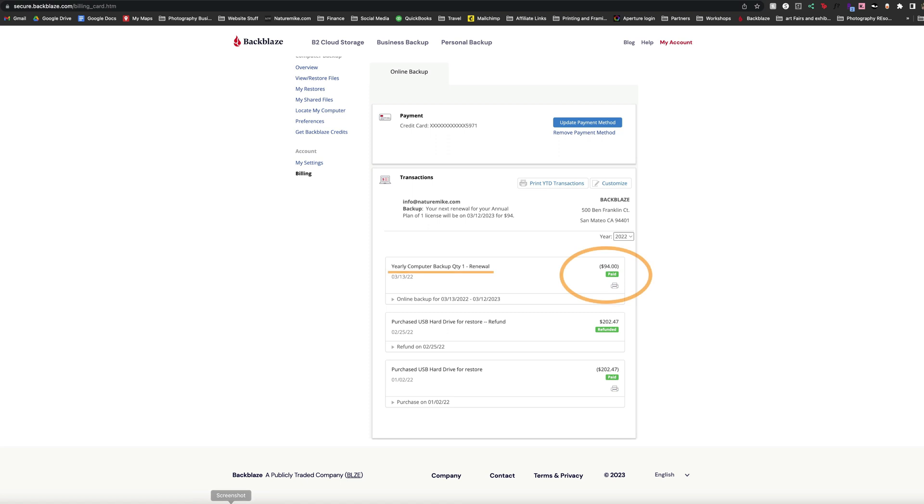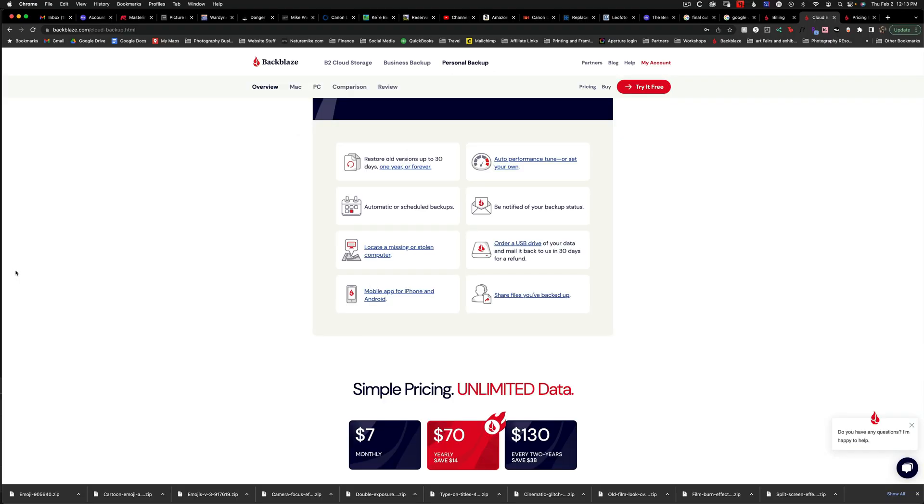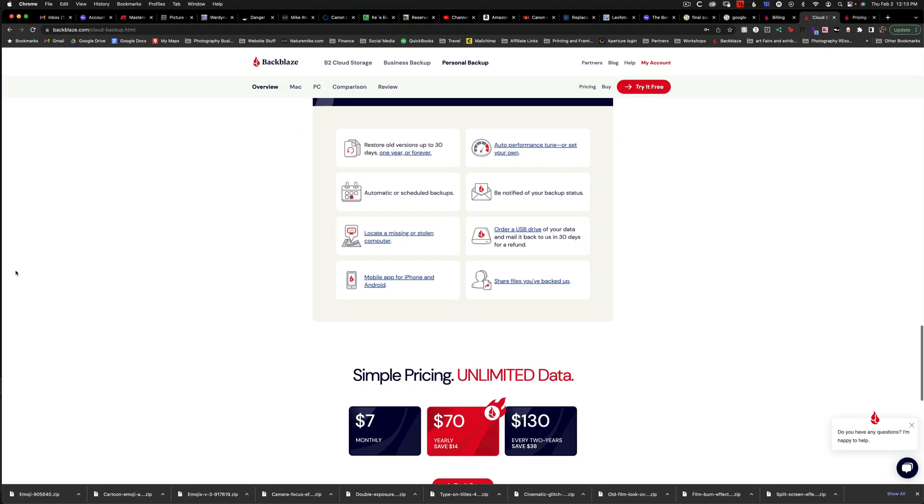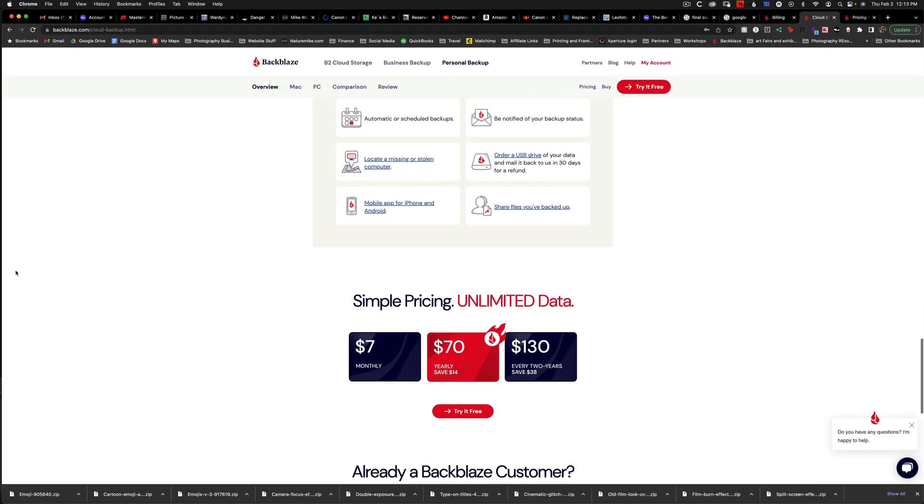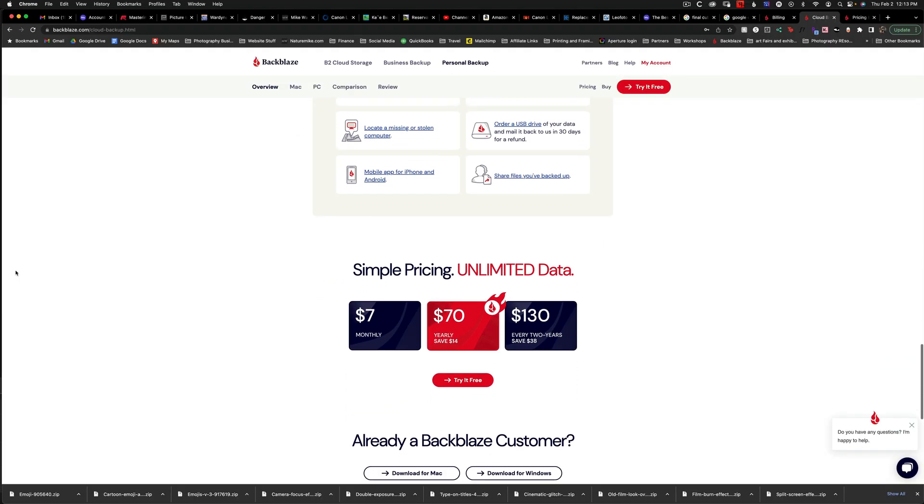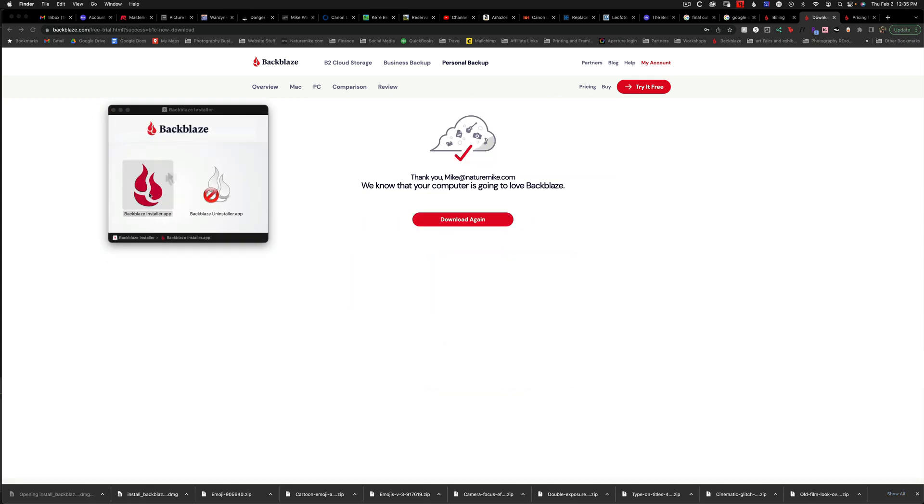As you can see here, I only paid $94 for unlimited storage in 2022 and this isn't even the cheapest plan. If you'd like to give Backblaze a try, I'll go ahead and leave a link in the description of this video. You can try it for free.